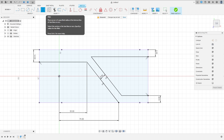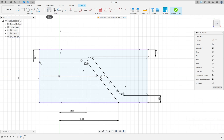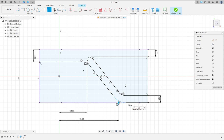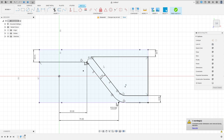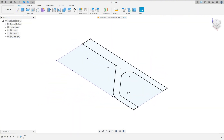Now go to Fillet — the fillet here is 10mm radius. The fillet here is also 10mm radius. Go to Fillet again — we need to make one more line here, then make a fillet with 20mm radius, and one more fillet with 10mm radius. Press OK. Finish the sketch — we have this profile.